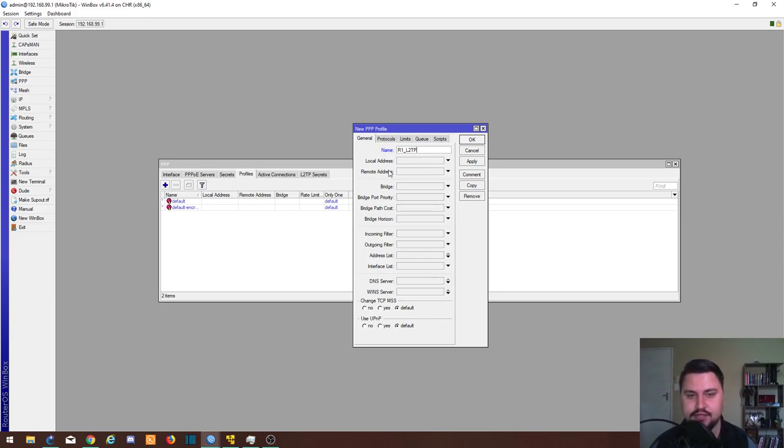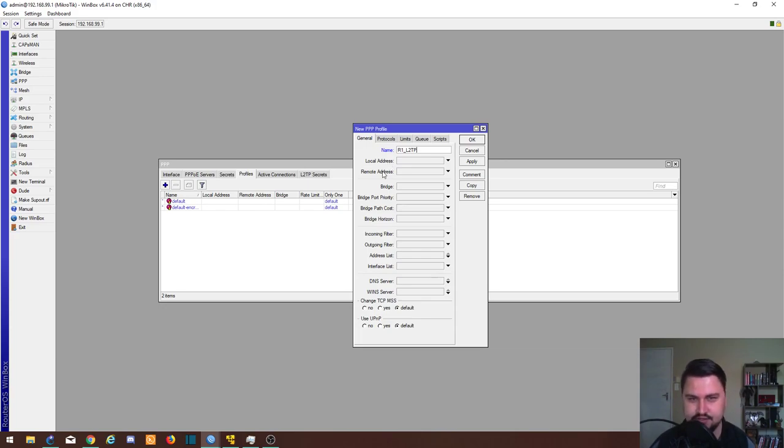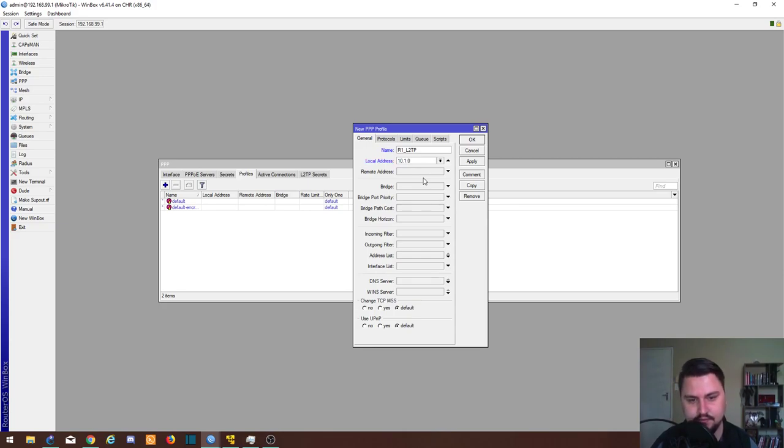The local address is the IP address that your server will get for the L2TP connection, and the remote address is the IP address the server will give the client for the L2TP tunnel. So that you can route traffic across this L2TP tunnel. Think of this as your WAN IP that you can use for communication on your network. So I'm just going to make this something simple, 10.1.0.1 and 10.1.0.2.